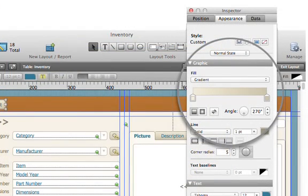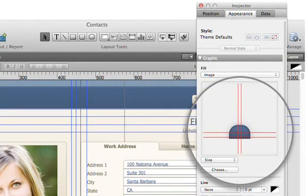Adding gradients and images can make every screen more beautiful and more useful. Images can now be sliced so they resize when users expand a window or rotate an iPad or iPhone screen.